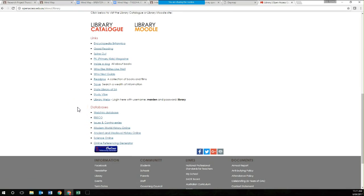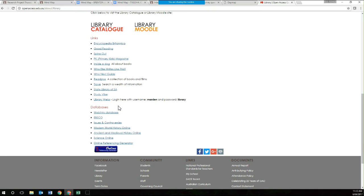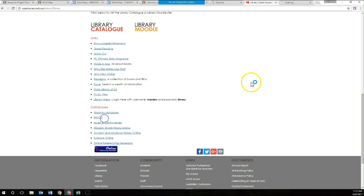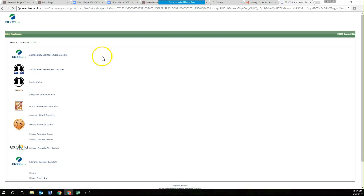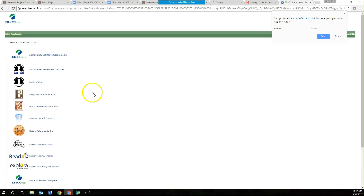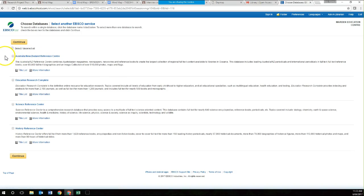We have firstly the library catalogue. If you want to look for some books on your research project, you can have a look through there. But I'm going to focus on the databases that we have access to. The first database I'm going to have a look at is EBSCO Database. When you log in to any of these databases, the user ID is Marden and the password is Library. If you ever ask for a username and password, it's Marden Library. We're going to look at EBSCO Host Reference Centre and click the Australian New Zealand Reference Centre.